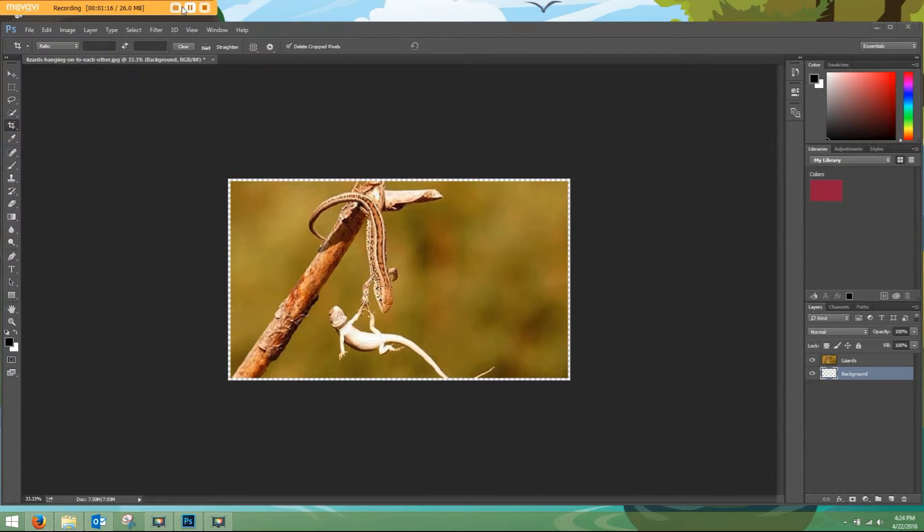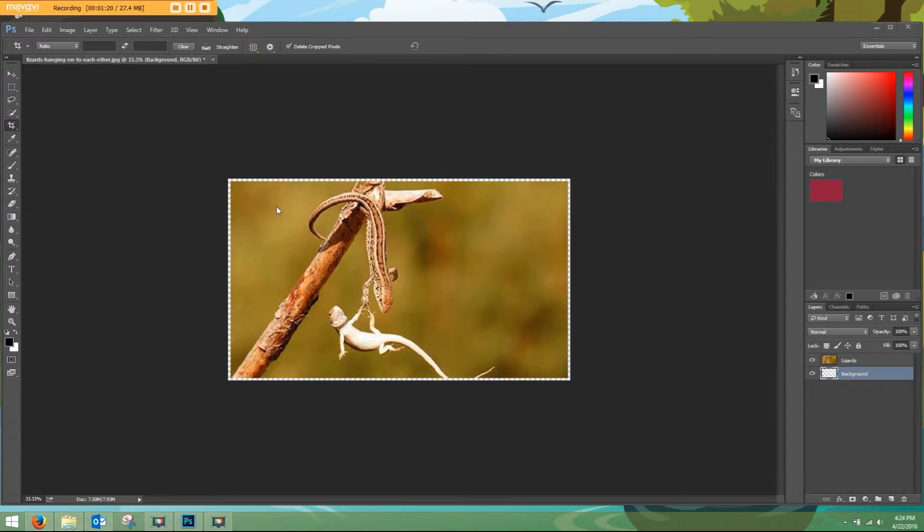Now you can see that I've enlarged the canvas. My next step is to make the image fill up the canvas.